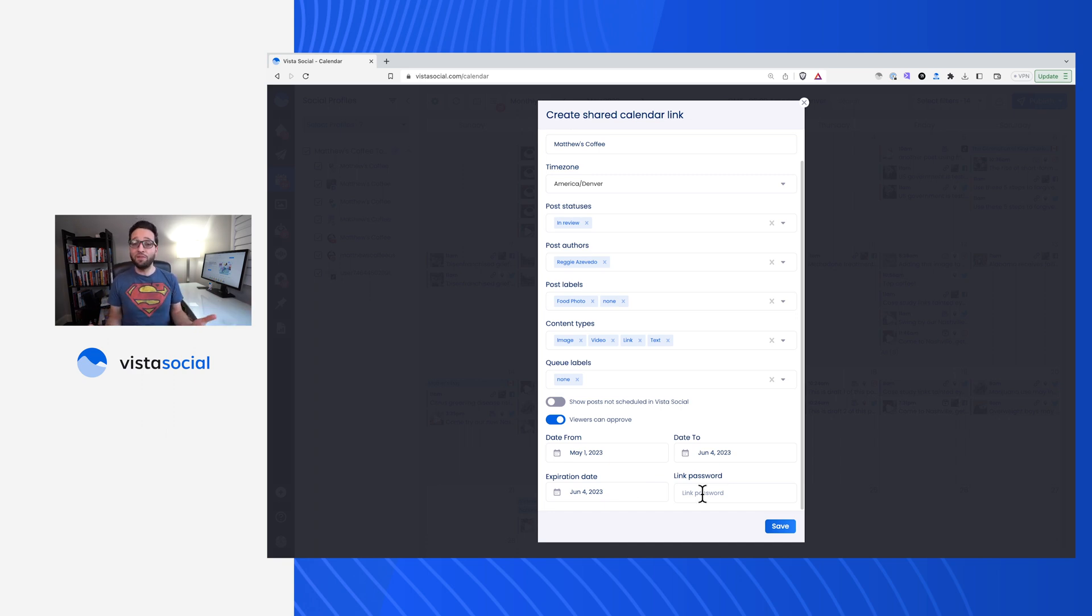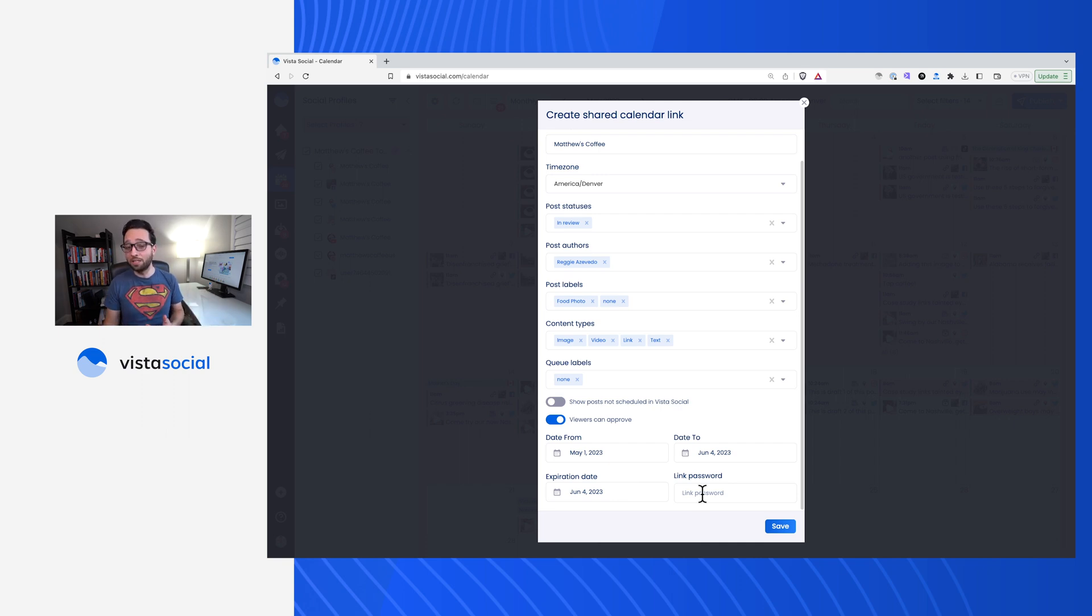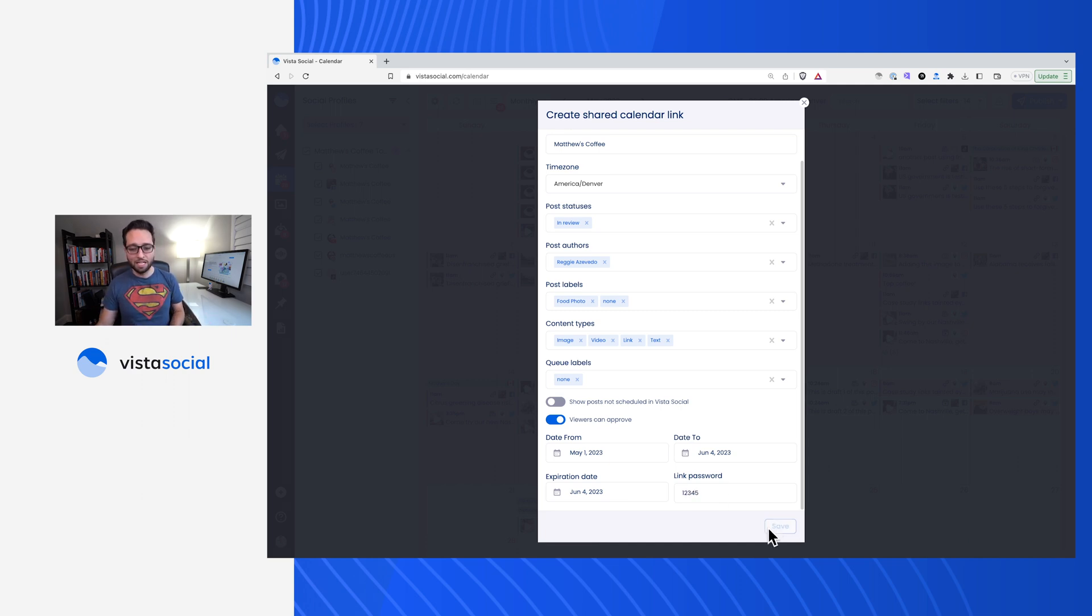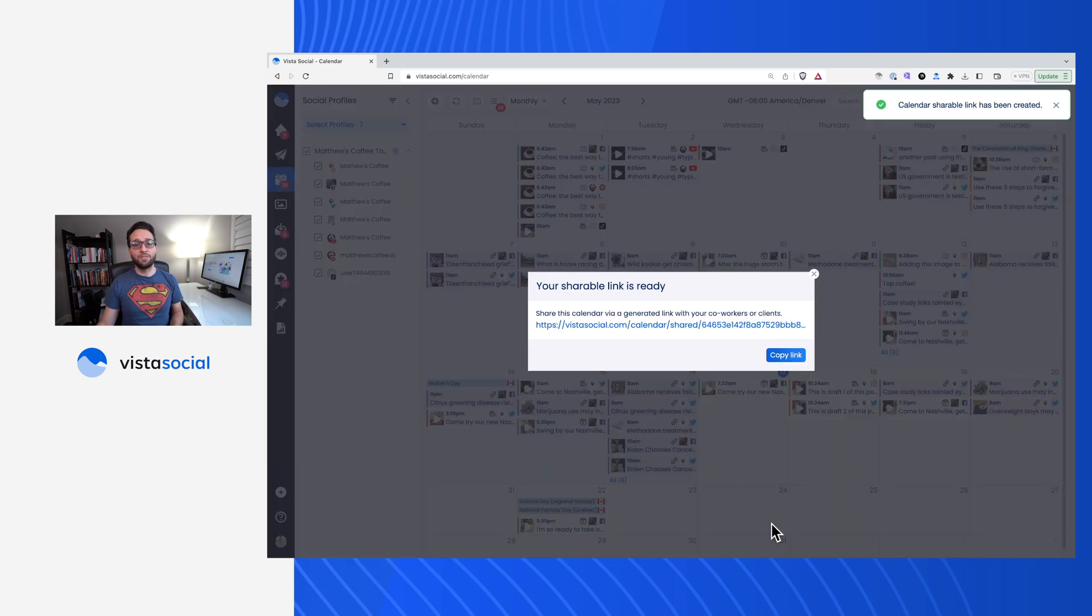By default, they don't have a password, meaning anybody who has access to this link that you share it with will be able to go in and then approve or reject the post. We definitely recommend adding a password. I'll just temporarily create one and save that there.